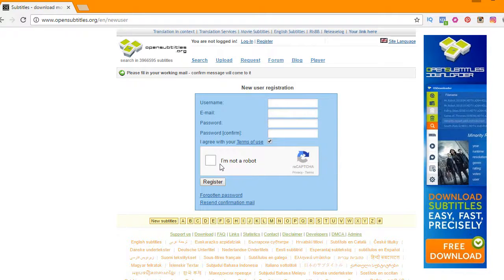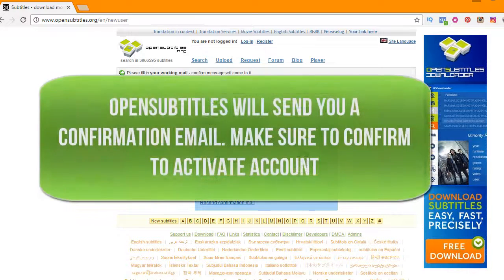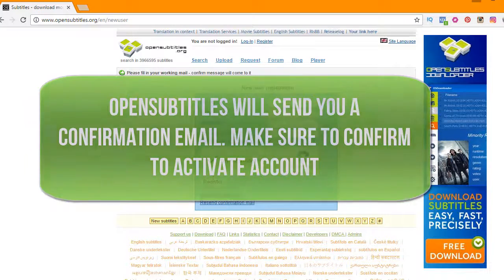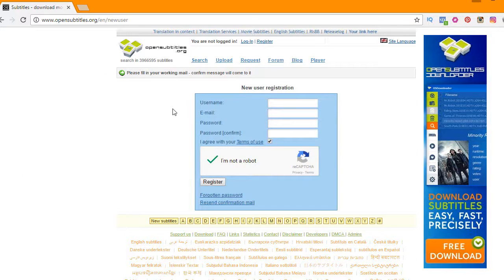Make sure it's a real email, then enter your password and hit agree. Complete the reCAPTCHA by checking the 'I'm not a robot' box. After you hit register, it will send you a confirmation email. Confirm that link and you'll have a valid OpenSubtitles account.